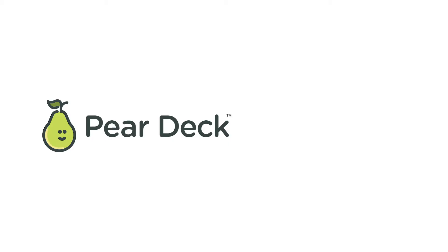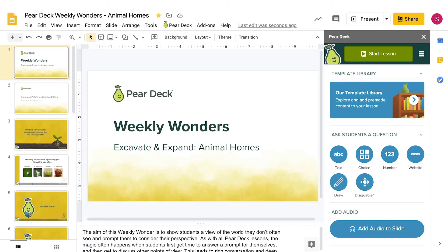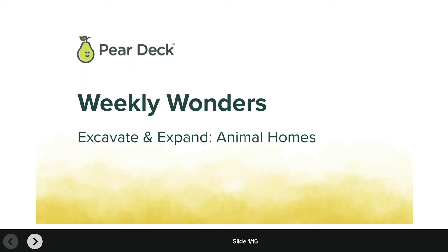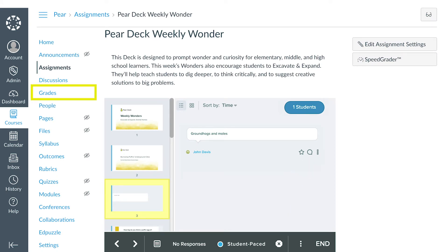When you integrate Pear Deck into Canvas, you turn a Pear Deck session into an assignment. This gives your students in Canvas instant access to the session without needing a join code or link. You'll be able to view student progress, offer feedback on specific answers, and ultimately grade the assignment all from within Canvas.